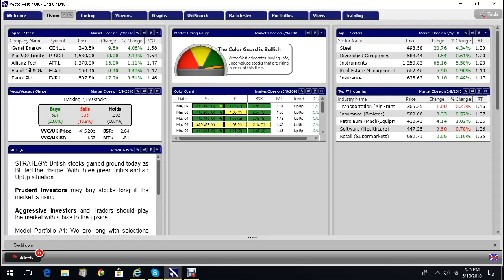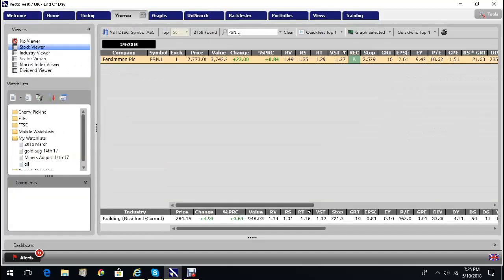And as you can see, our measure of the trend, a little pointer, is firmly in the green and VectorVest advocates buying safe undervalued stocks that are rising in price at this time. Now I'm going to look at a share that's been in the press recently, probably for all the wrong reasons.